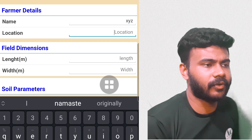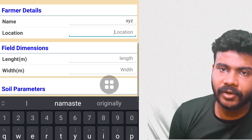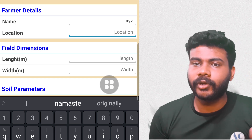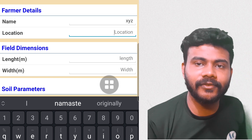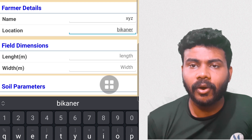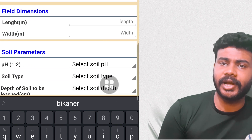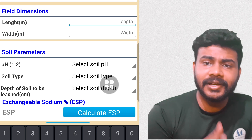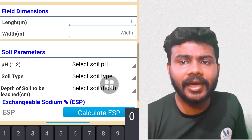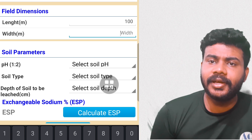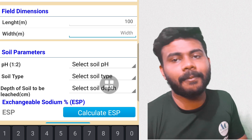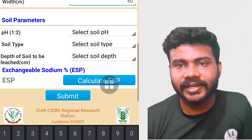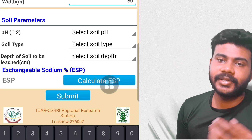What is gypsum requirement and how do we calculate it? ICAR's Central Soil Salinity Research Institute has released an app called GypSum Cal, which is easily available on the Play Store and can be downloaded to calculate the gypsum requirement.